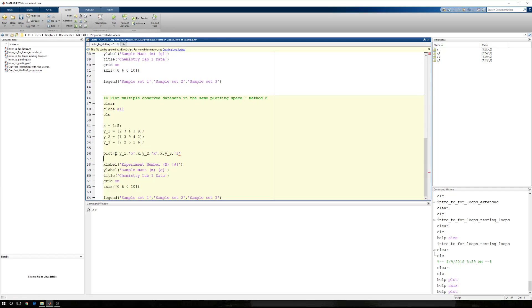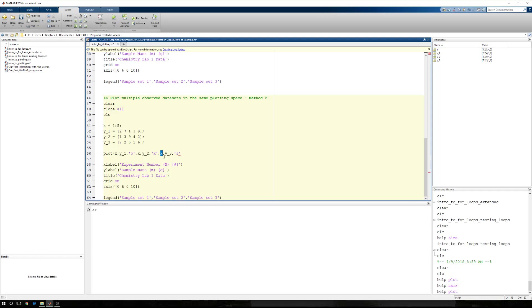So now what I have is x, comma, y1, comma, the modifiers for that data set, comma, x, comma, y2, comma, the modifiers for that data set, comma, x, comma, y3, comma, s, and then close parentheses.